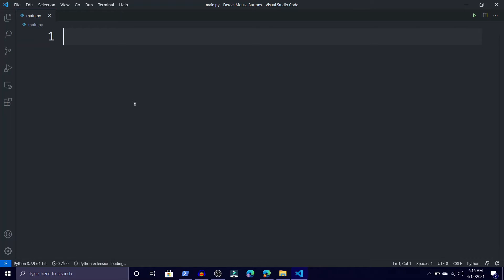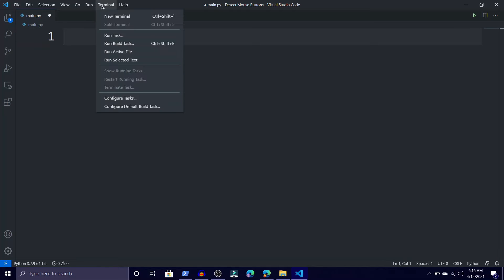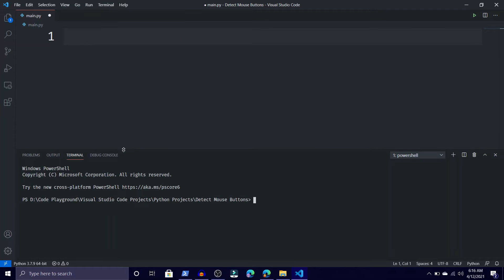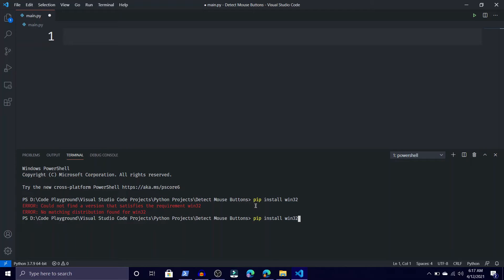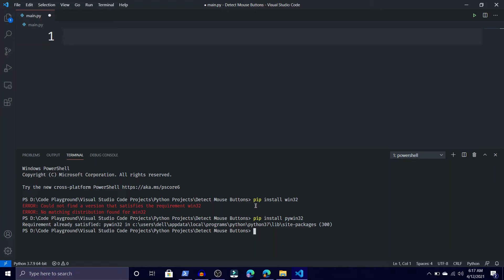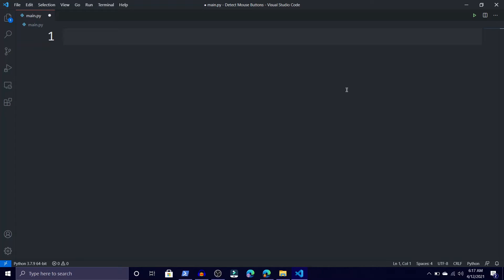Before importing the module, open the terminal — go to Terminal and then New Terminal. Then run 'pip install pywin32'. Type 'pywin32' and it will install. I already have this module installed so it says I already have it, so I'm going to close this terminal.